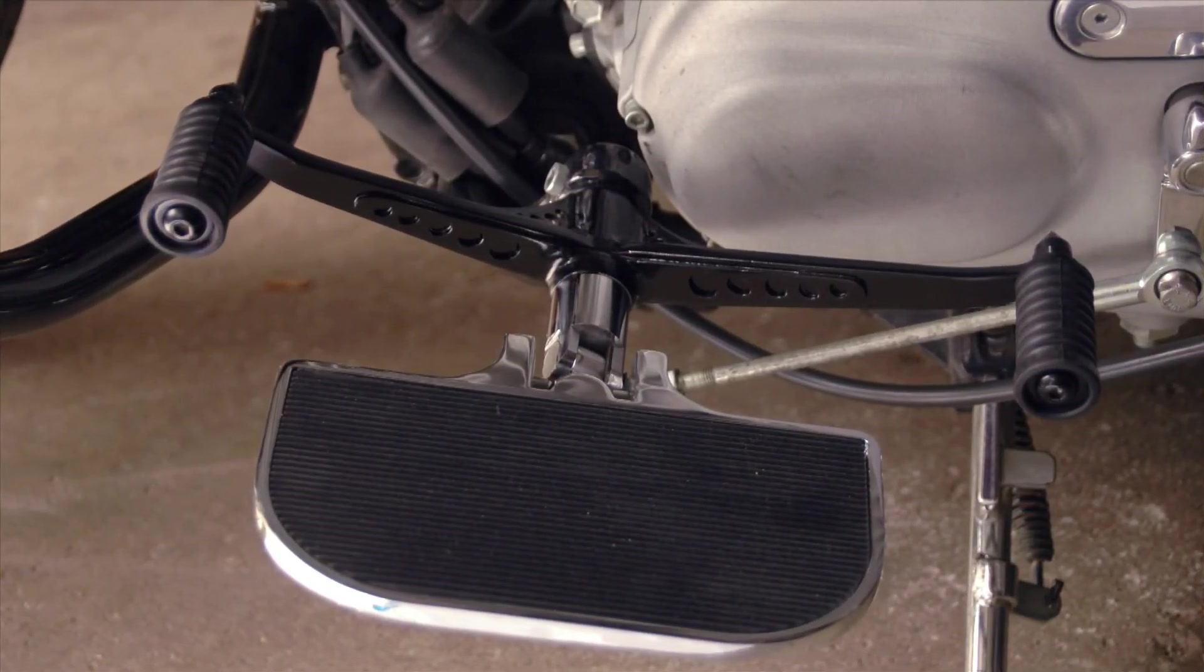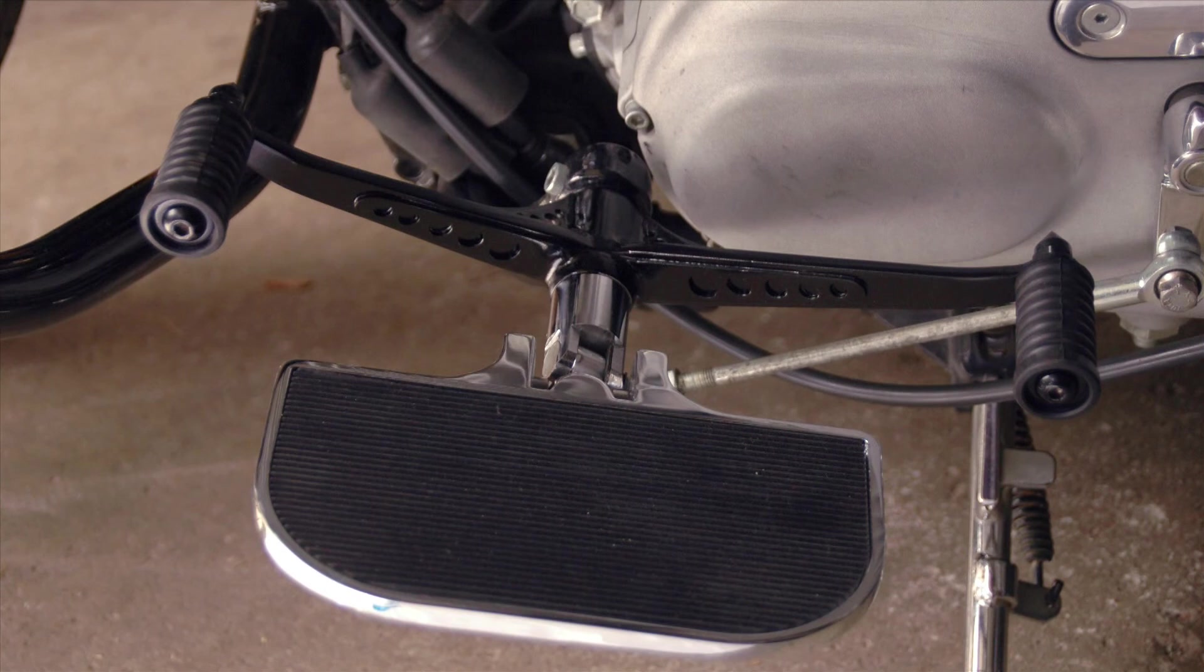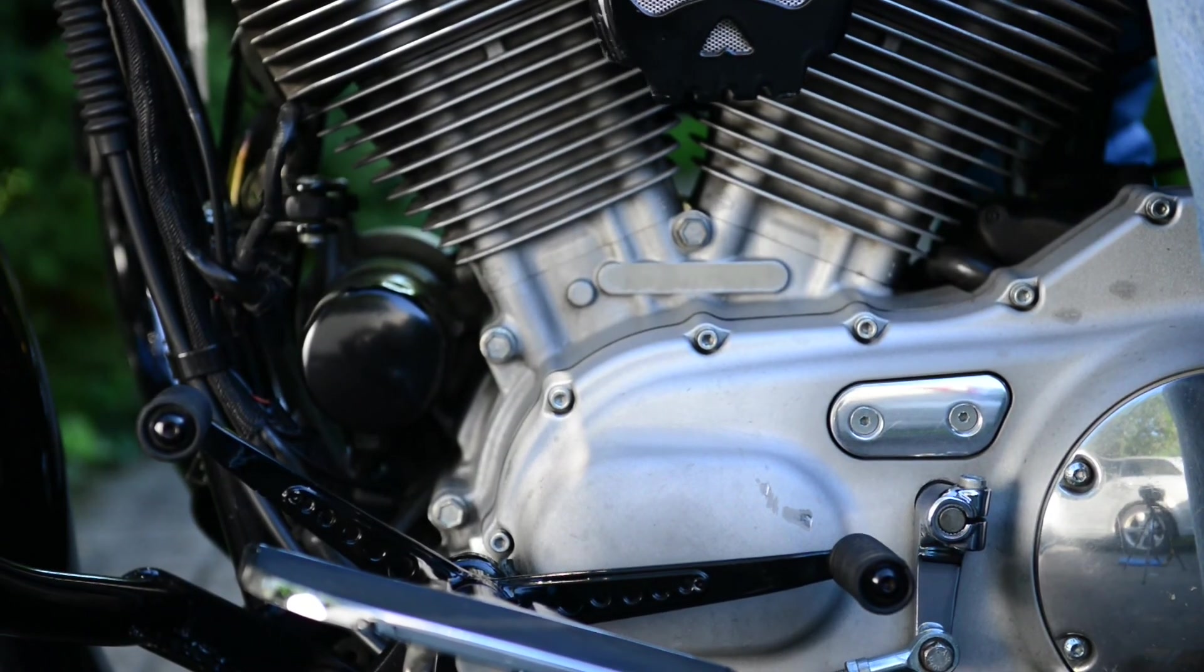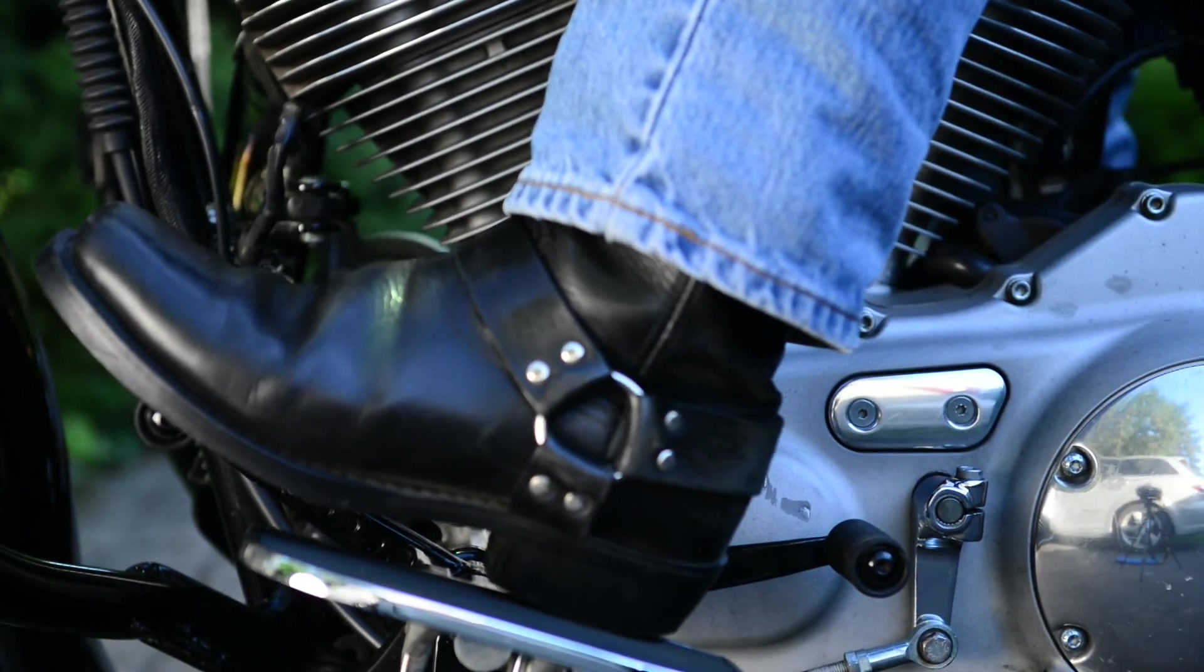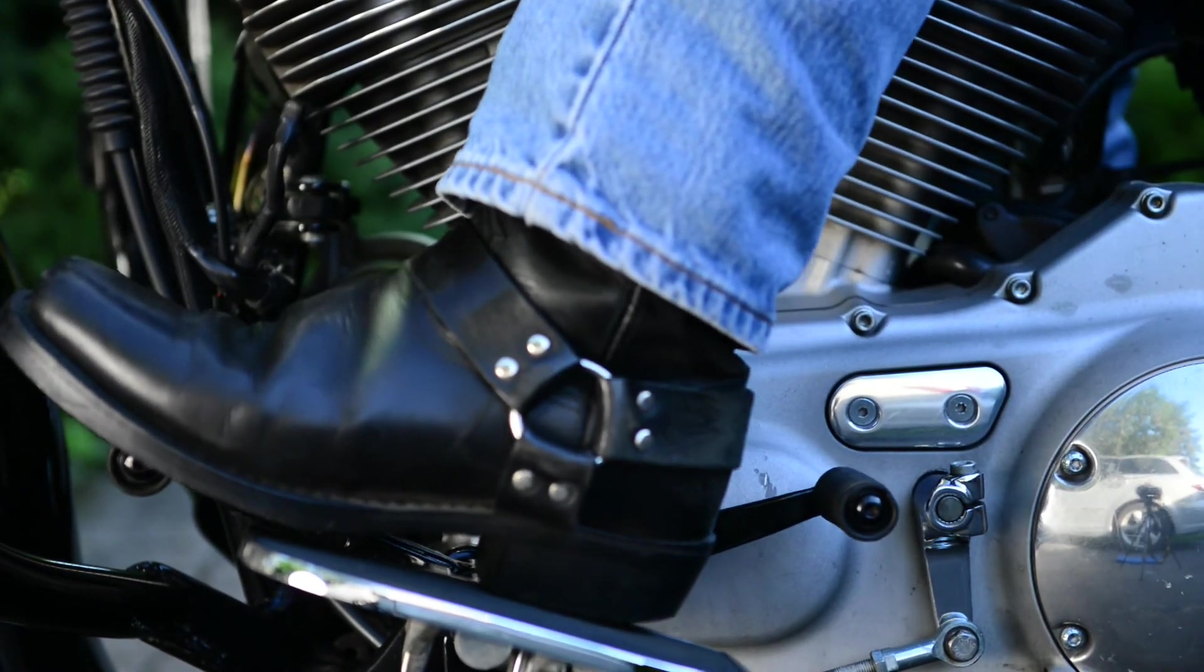Here is a finished heel-toe shifter installed on the Sportster. I hope this video sparks some inspiration and helps you with your DIY project.